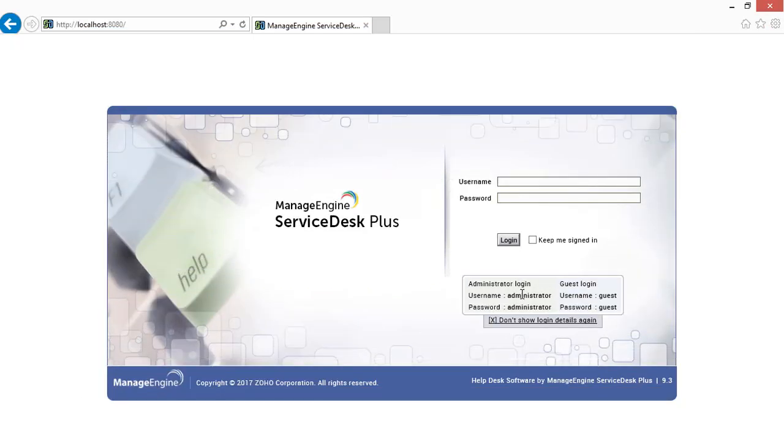ServiceDesk Plus is a web-based application and it is accessible from any internet browser. To access the ServiceDesk Plus tool, type in the application protocol followed by ServiceDesk Plus server host name or the IP address and the port number.